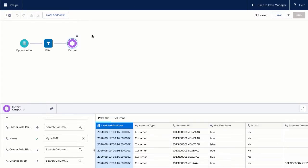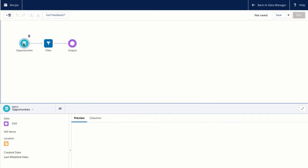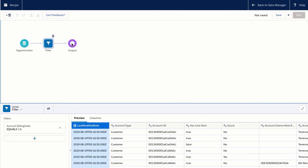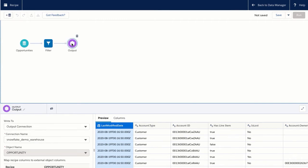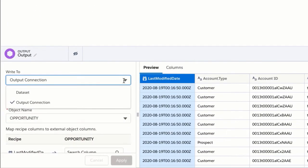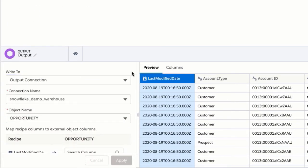To output the data, the output node in NextGen Data Prep now has a new option to write to an output connection instead of a dataset. Then you can select which connection. Here we have the Snowflake connection we set up earlier and which object to write to.